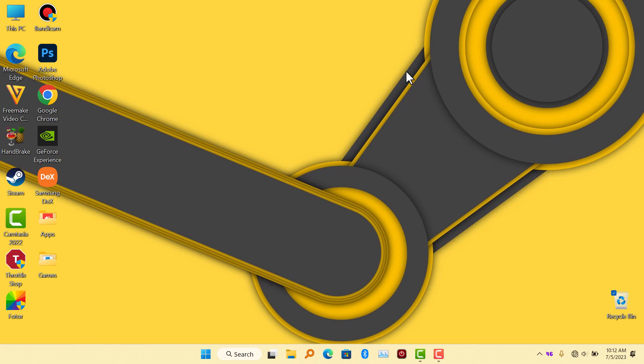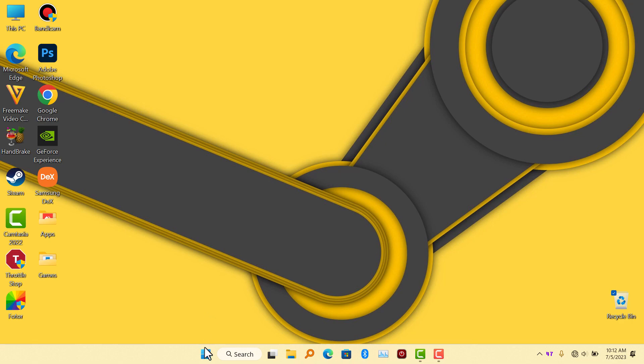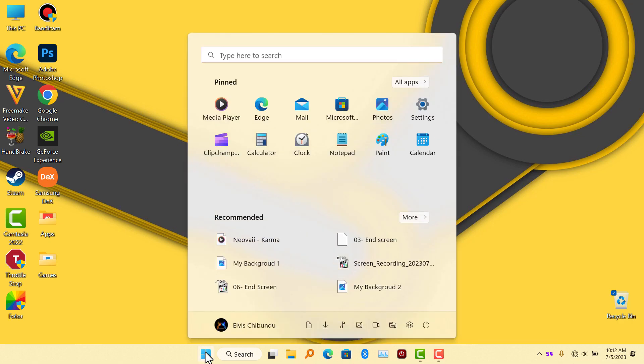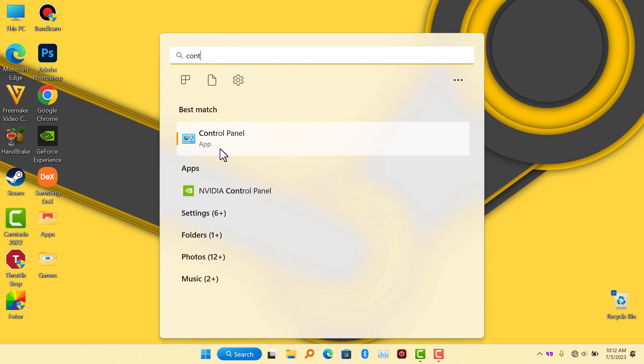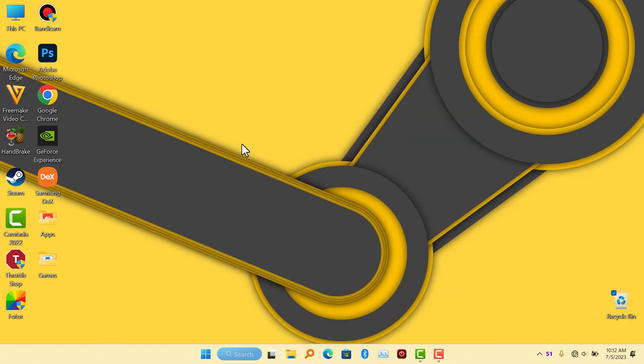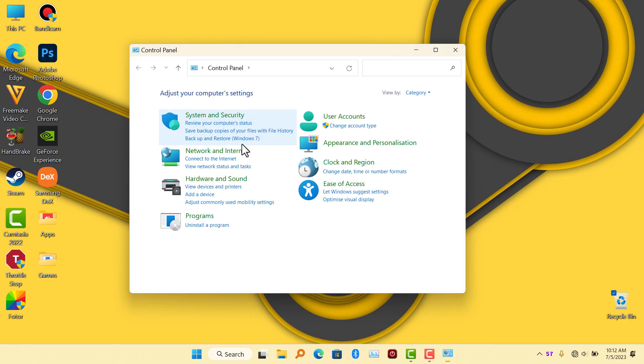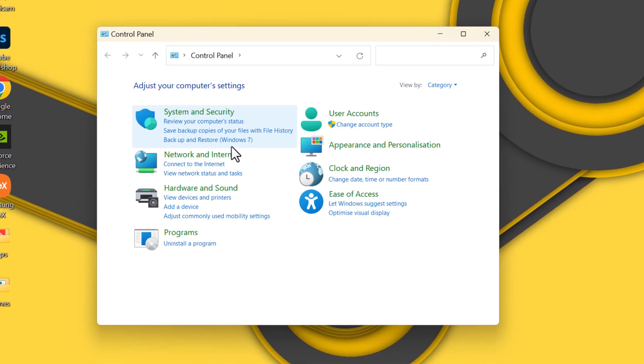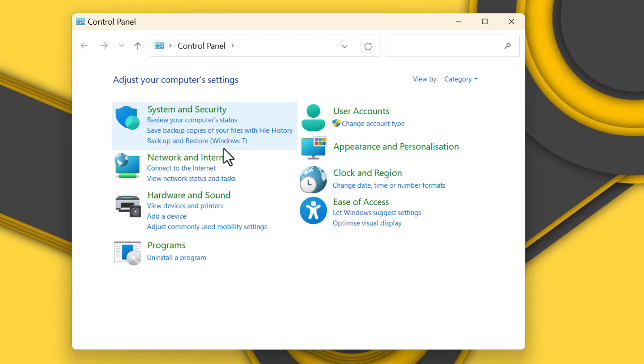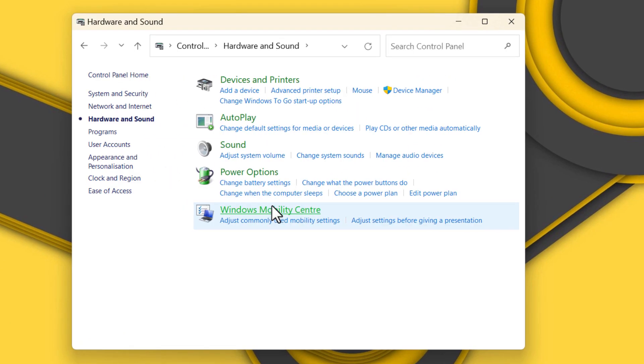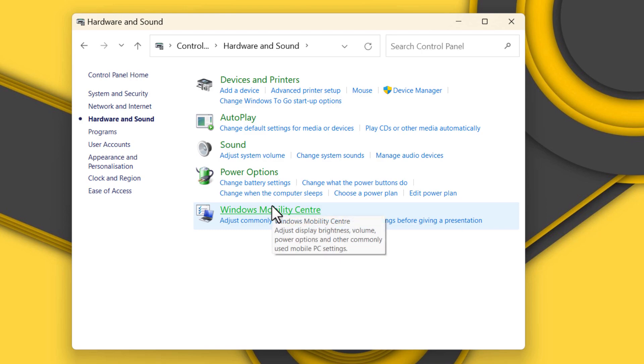First of all, what you have to do is go to your Control Panel. In your Control Panel, you're going to click on Hardware and Sound, then go to Power Options.